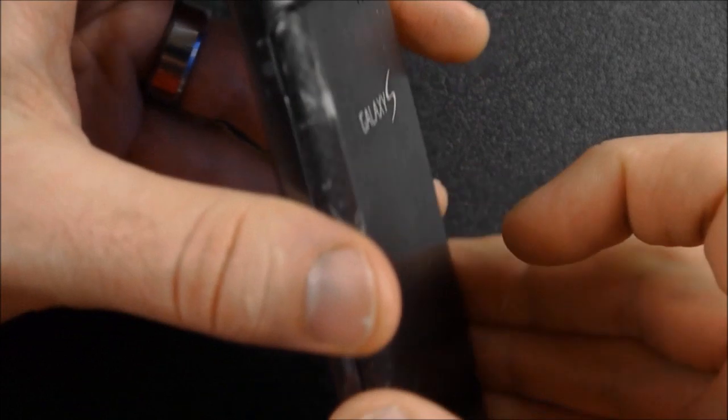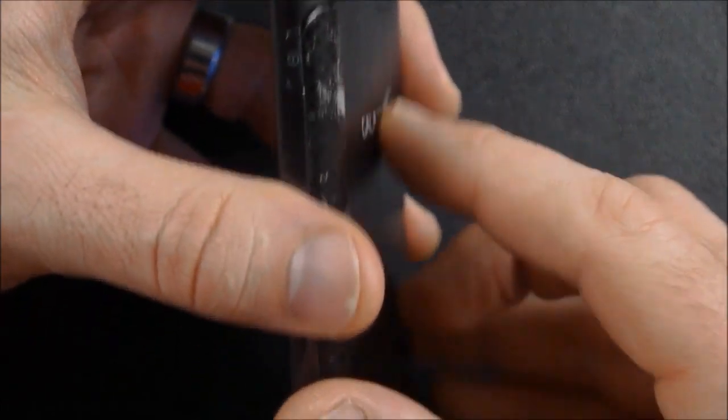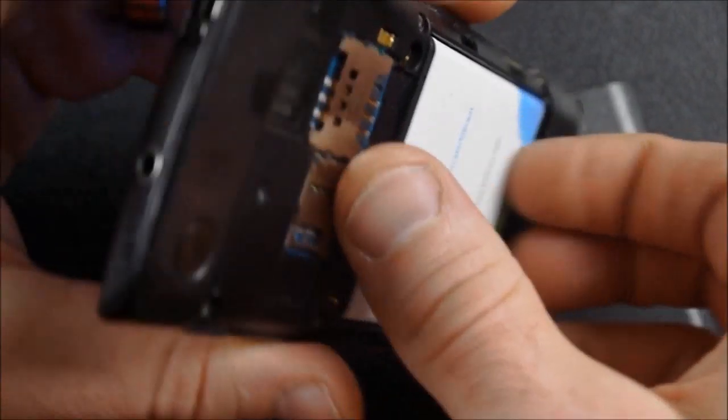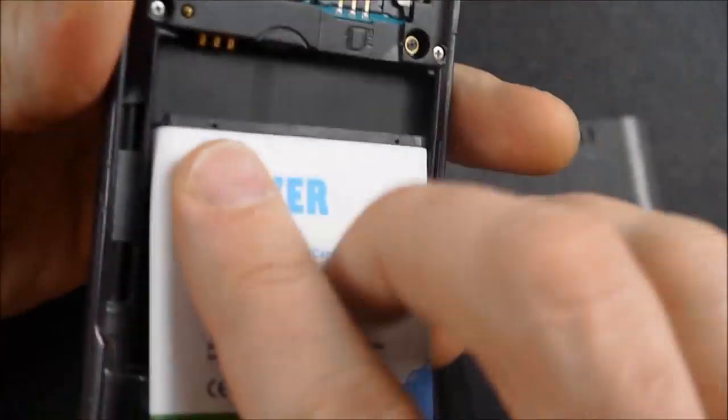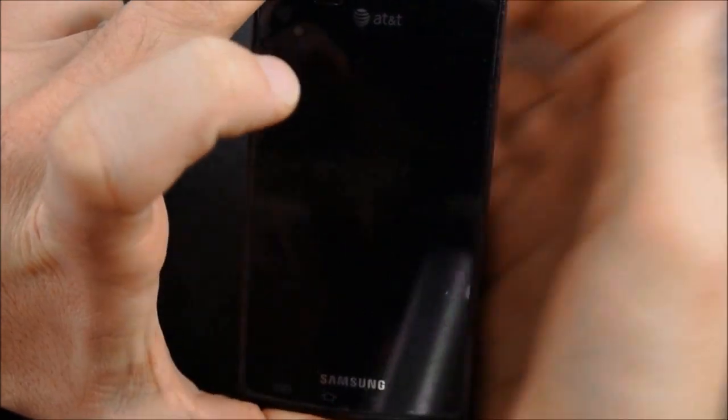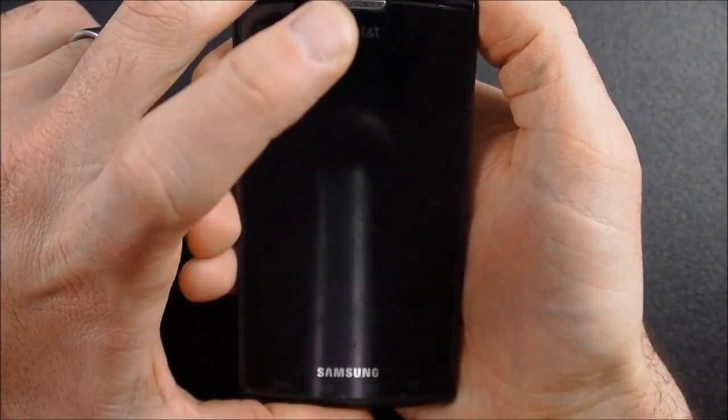Okay, so what I want to do is I want to go ahead and turn my phone off again, so I'm just going to pull the battery. This time, instead of booting into download mode, I want to boot back up into my recovery menu.